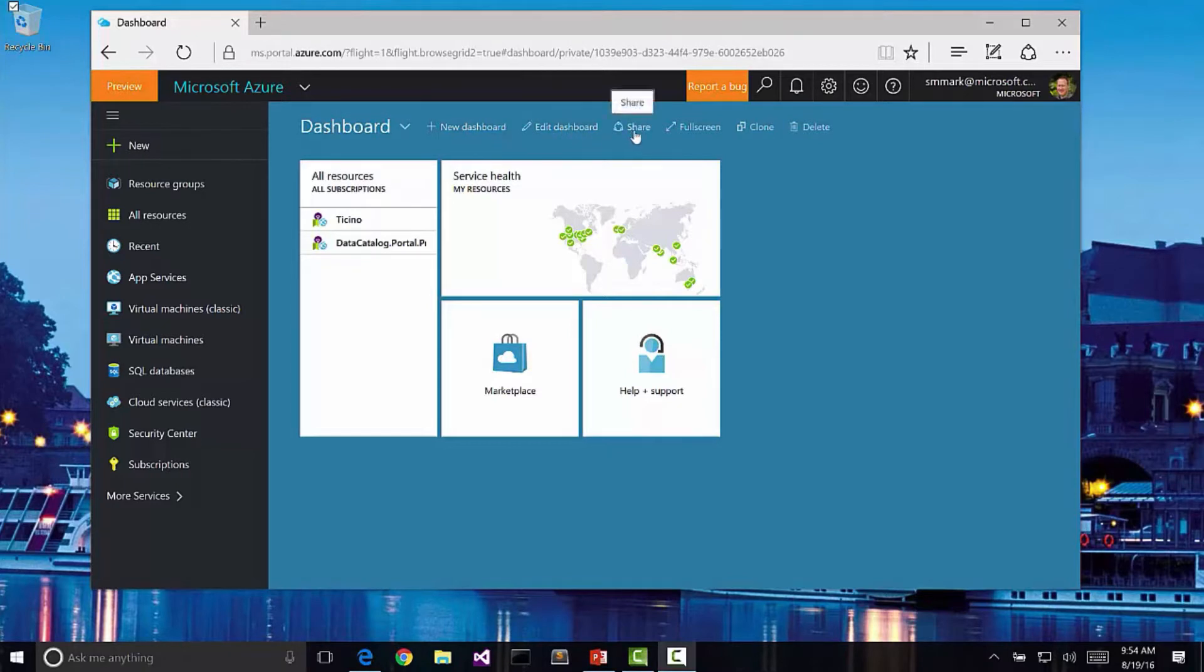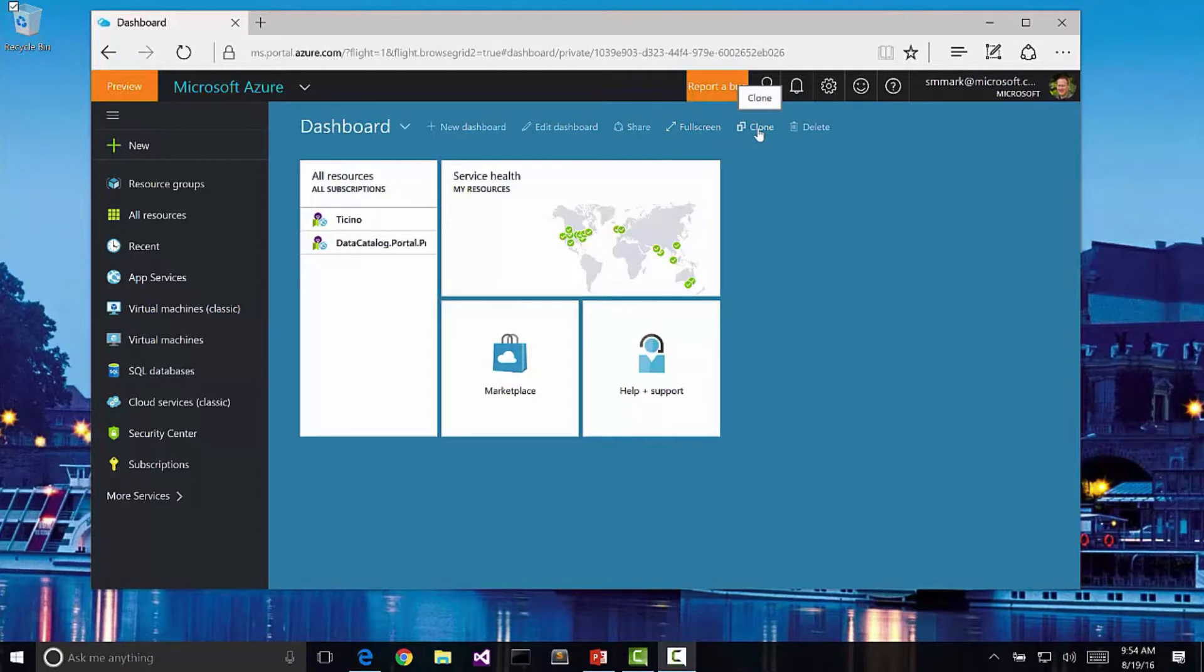share this dashboard with colleagues, go full screen, clone the dashboard. In other words, create a copy of this one that I can then edit and make it suit my needs or delete this dashboard.